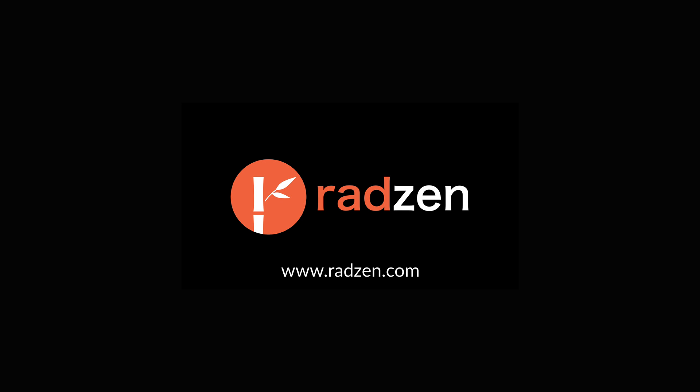This video will show you how to make a complete CRUD application using Radzen, ASP.NET Core and Angular.